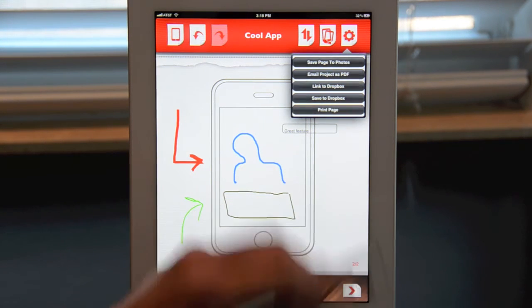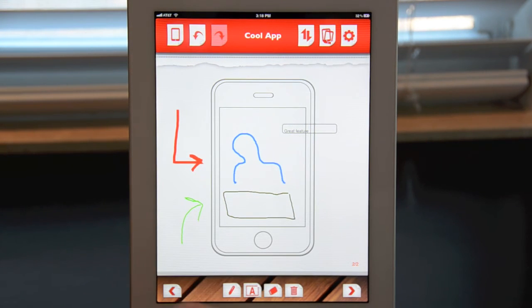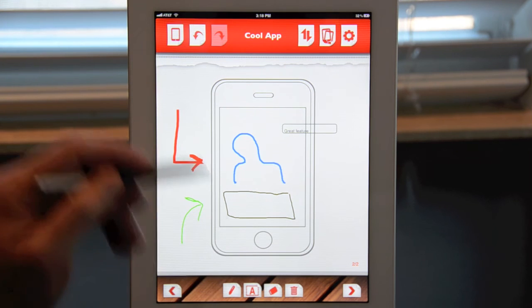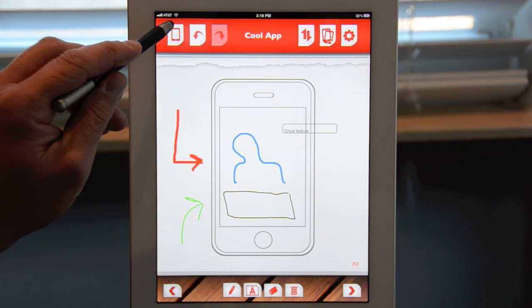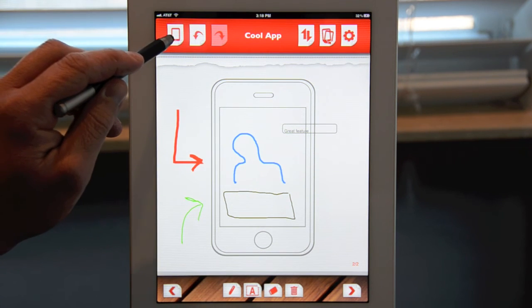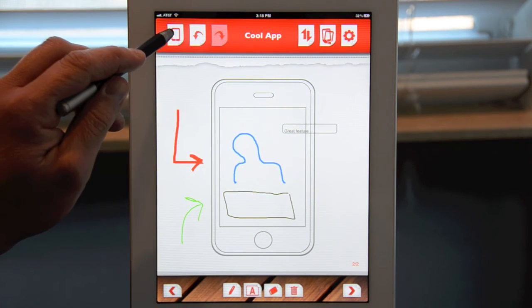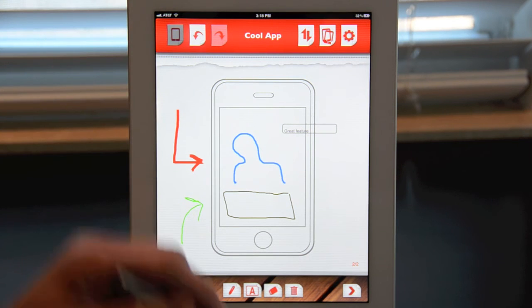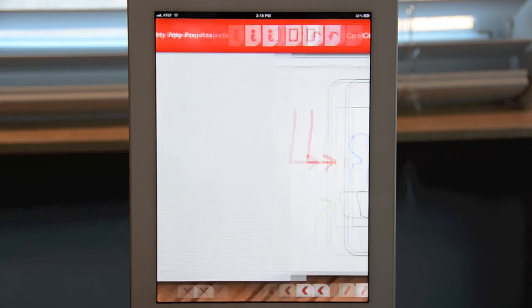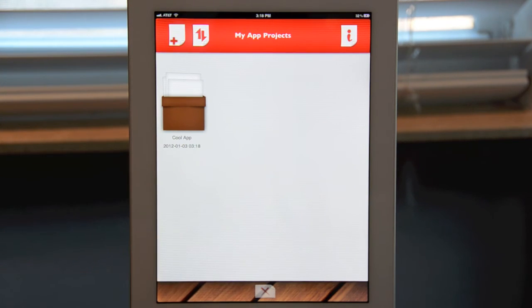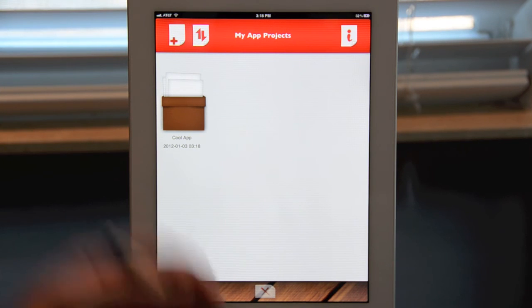So that's it — it really is pretty simple. To get back to the home screen, you tap on the iOS device icon on the upper left-hand corner, and it will take you right back to your main project screen. And there it is — "Cool App" — that's the app you just worked on.